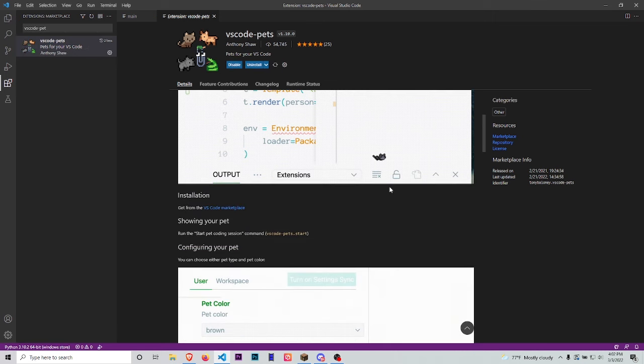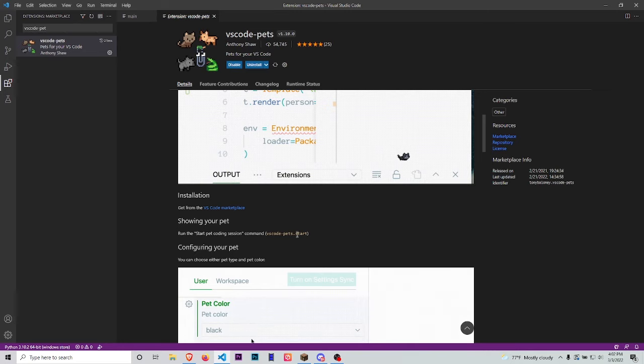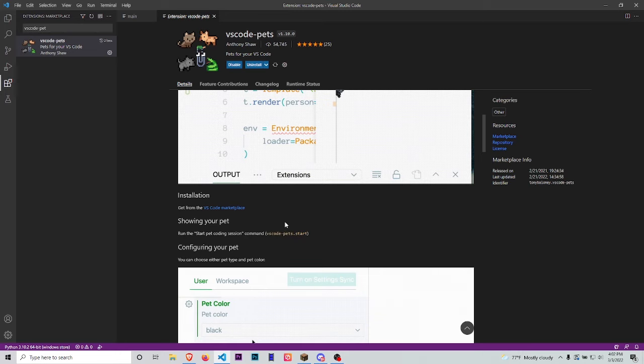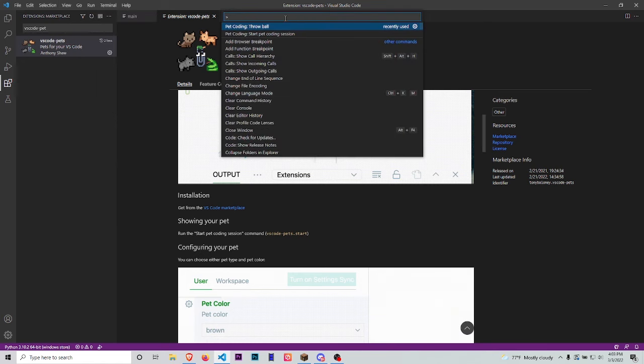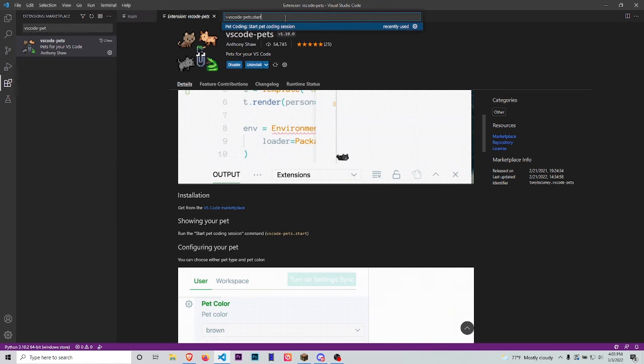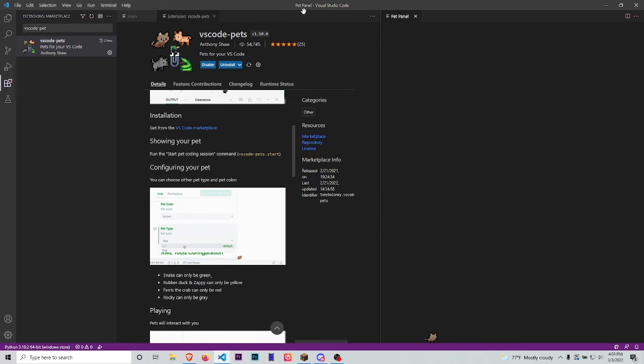Once you have it installed, it's really easy to get it running. Just scroll down to where it says 'showing your pets' - at the end there's a code snippet. Copy that code, then go to View and open the Command Palette. Type that code, press Enter, and you'll have your little pet on the side panel.